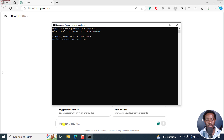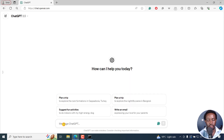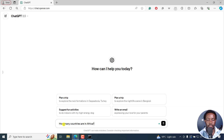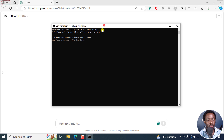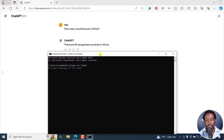I'm going to begin by asking on ChatGPT: how many countries are in Africa? Just a simple question. Let's see the response. The response is: there are 54 recognized countries in Africa. Now we're going to ask Llama3 the same question — how many countries are in Africa?